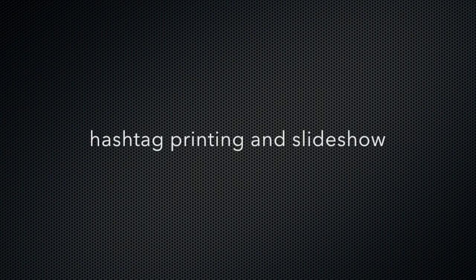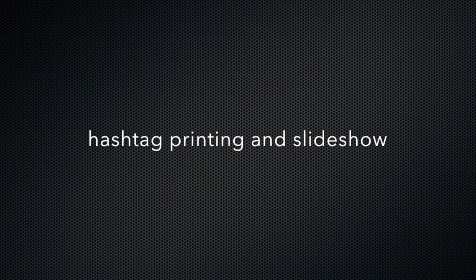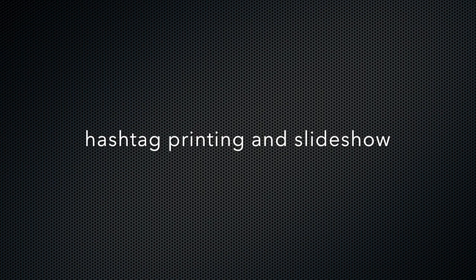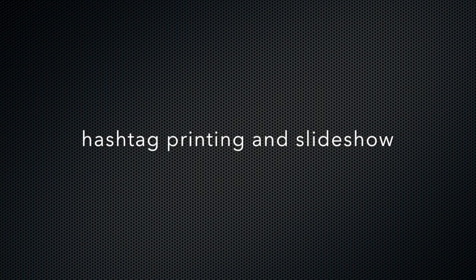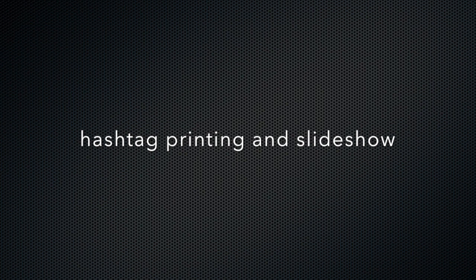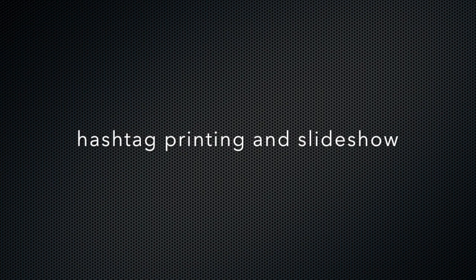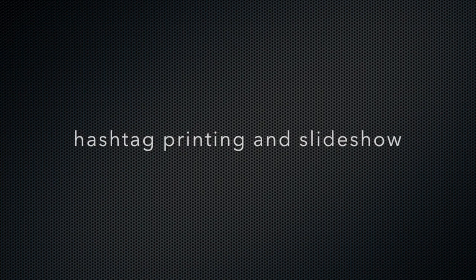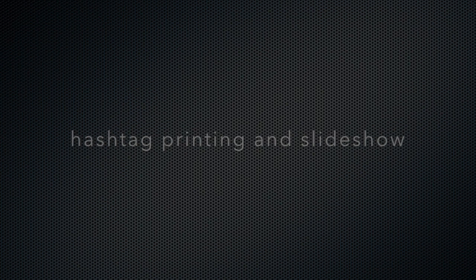In this video we're going to demonstrate how to use hashtag printing in the slideshow function in Darkroom Booth. Basically, hashtag printing is going to allow you to go out to the internet to social media and enter a keyword and pull those images into Darkroom for publication to a slideshow. This is great for events such as weddings where people are using Instagram and other social media.